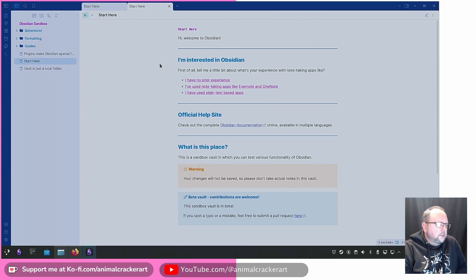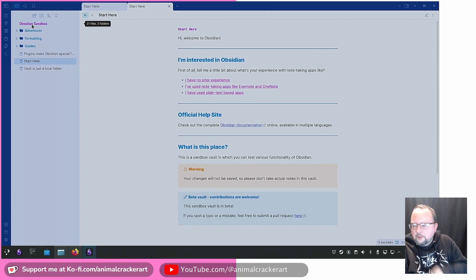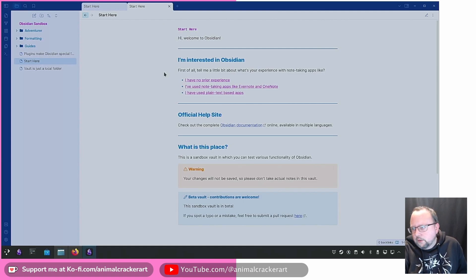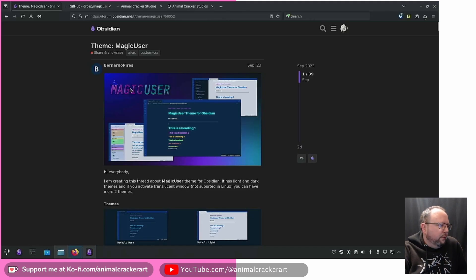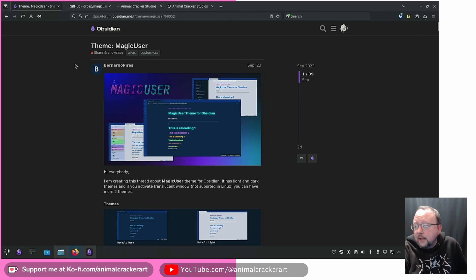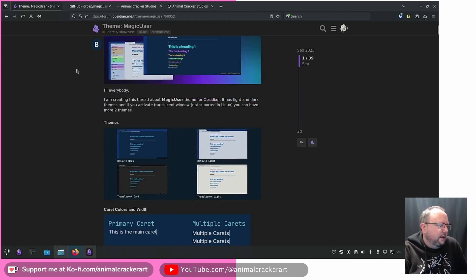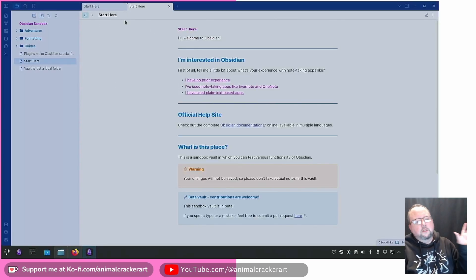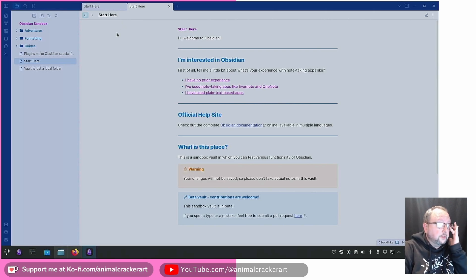I'm going to show you a new vault with the default setup — it's the sandbox vault they give you with Magic User installed. I'll go through the default settings, switch the sub-themes a bit, and then go through the Obsidian forums thread where they've been updating it quite a lot. Tables look very nice, code themes look great — lots of cool stuff.